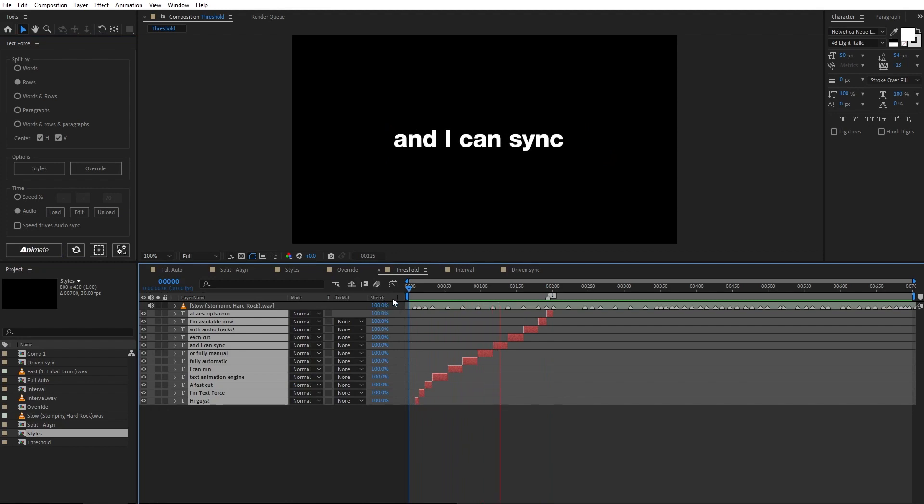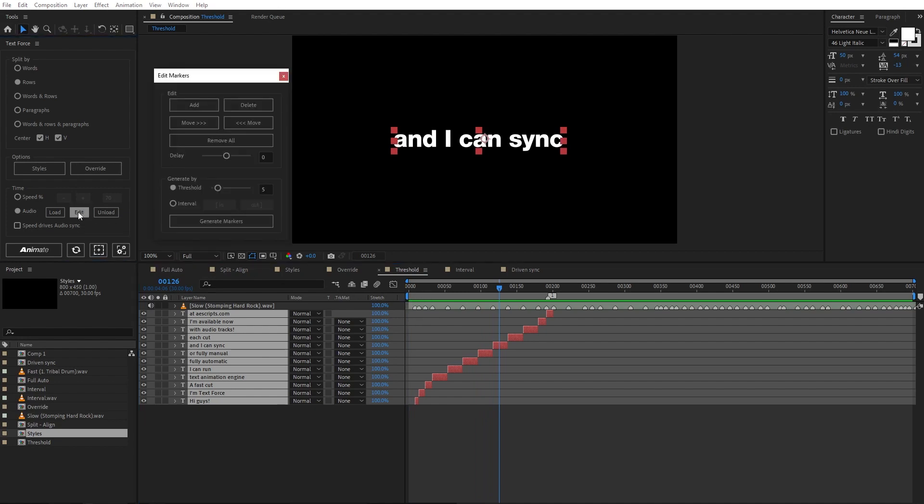I animate with rows splitting and slide style as before. The text is synced with the audio markers. Of course, there are too many markers here. To fix that, I can edit the audio markers here.